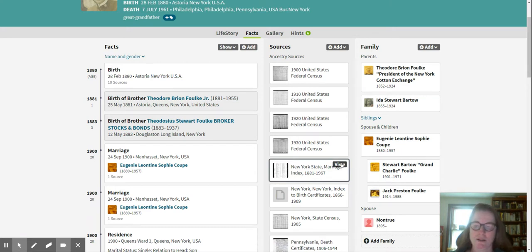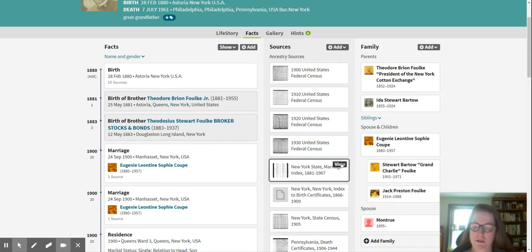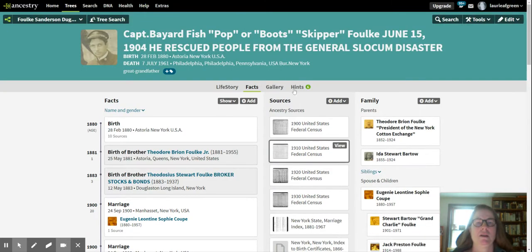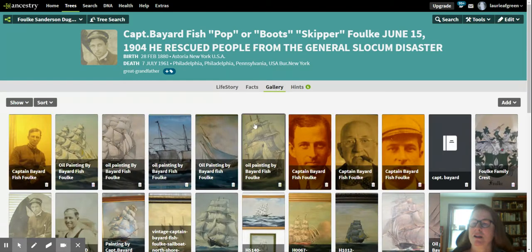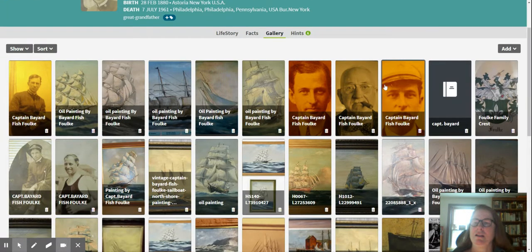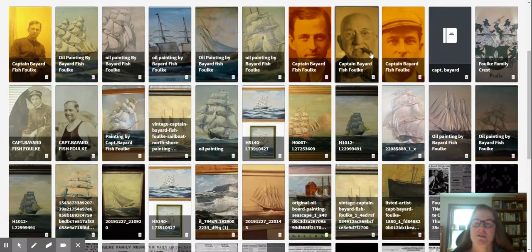In the 1900 census he was listed as an artist, in the New York state census he was a pilot, and then later an inspector of ship hulls and merchant mariner. I can show you in the gallery some of his photographs through the years and his oil paintings.